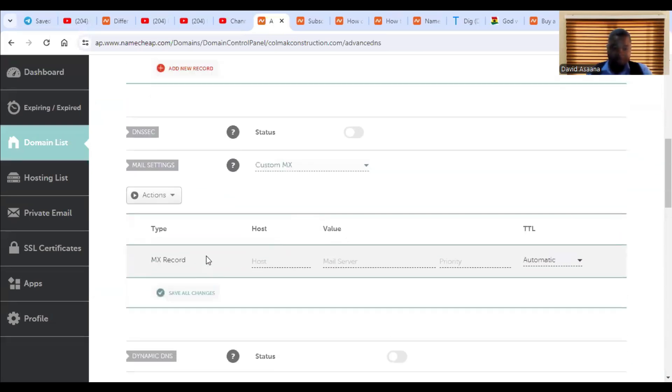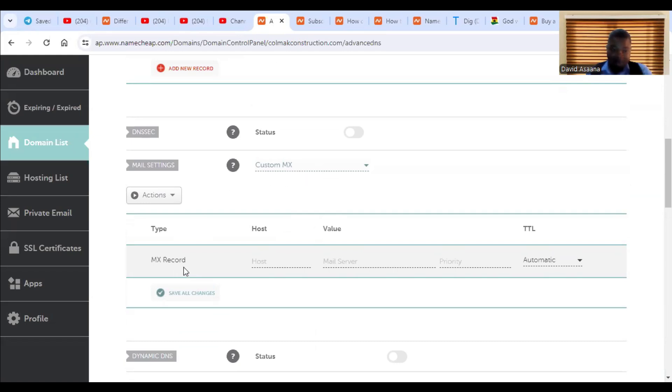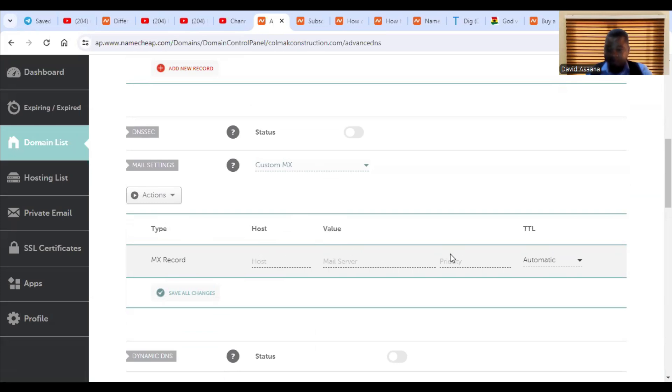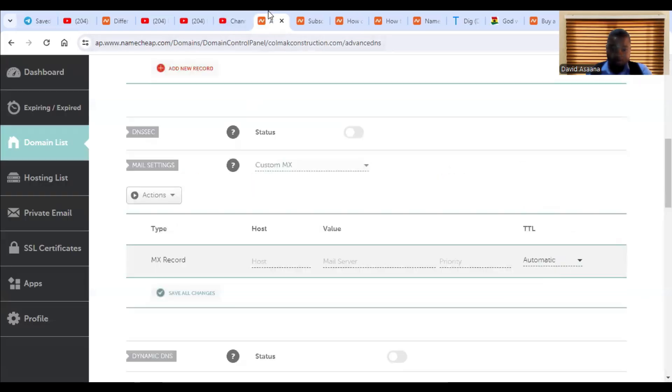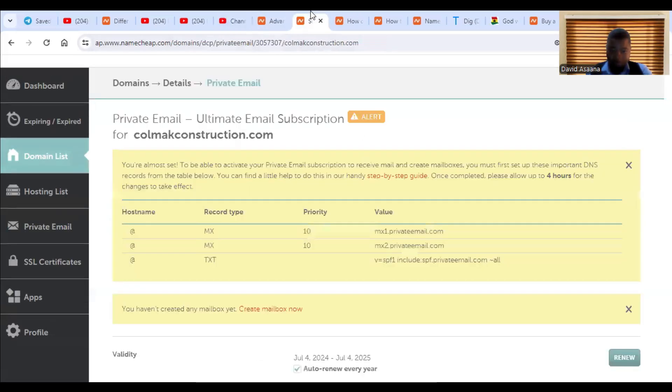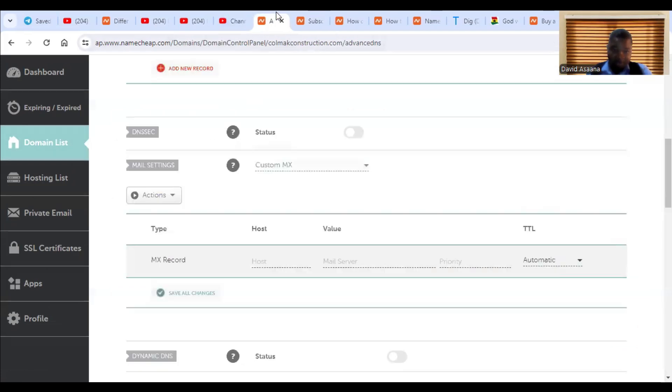So when you choose custom MX, you see that they've already given some space for us to fill in the information that we had earlier. So we have the MX record. The type is MX record. We have host and then value, the priority and then TTL.